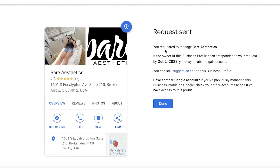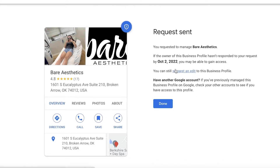Once you have requested access, you will see a message saying 'You requested to manage this profile.' If the owner of the business hasn't responded to your request within a specific time — usually four to five days — you may be able to gain access. This is a simple way that you can regain access or claim ownership of a business.